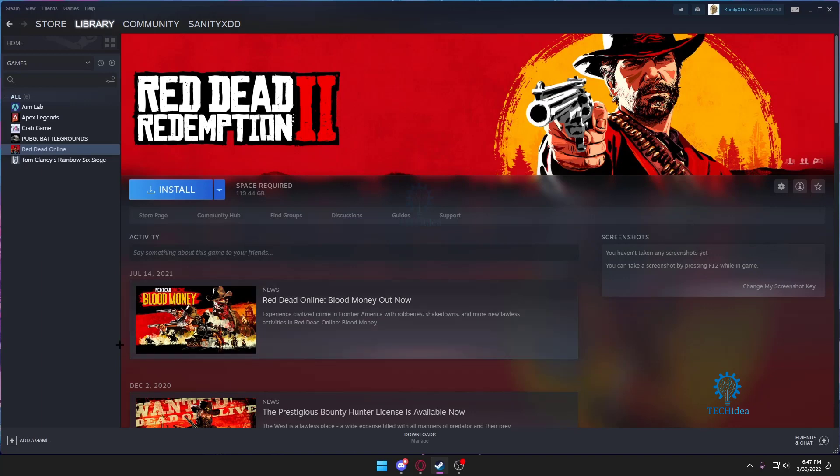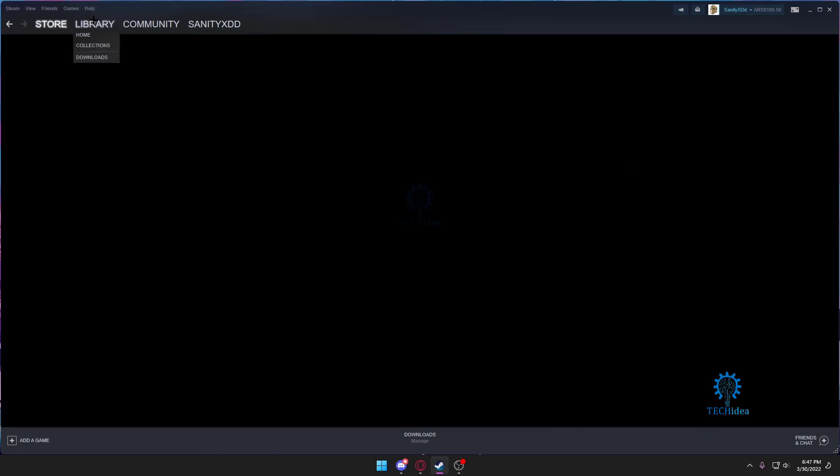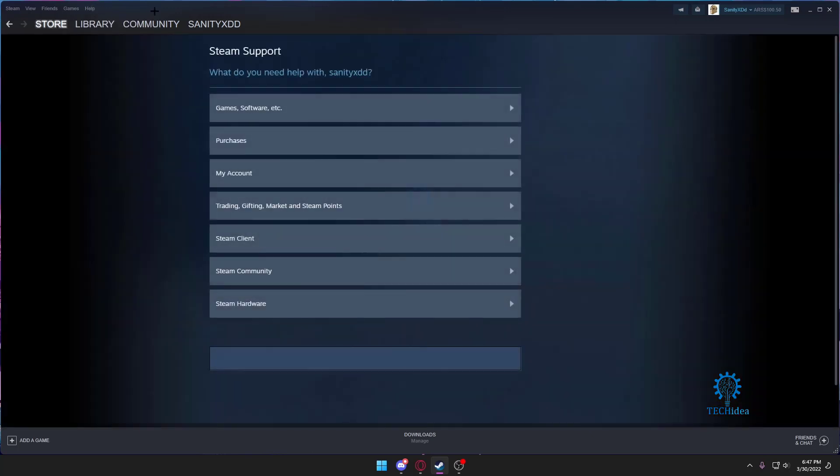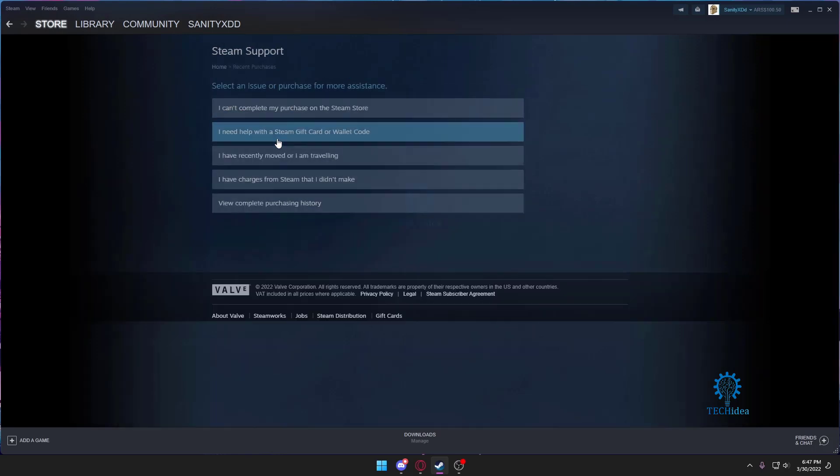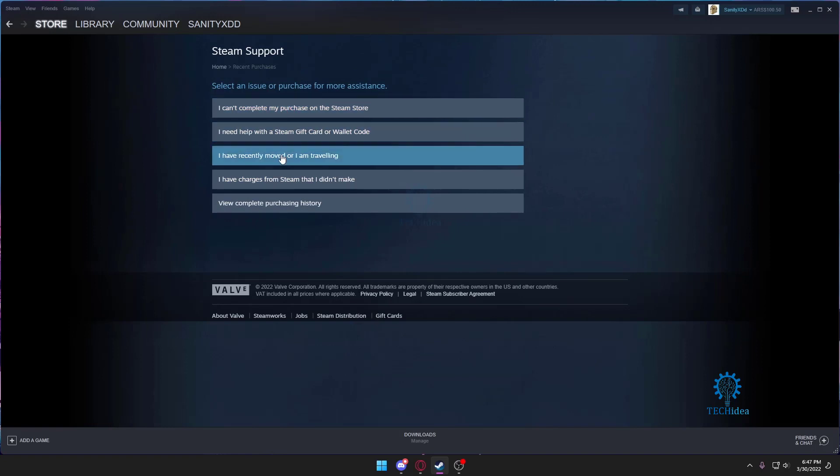So first we want to go to Steam help. From here you want to go to support. It's going to load, as you can see, then we want to go to Purchases. Once we're in Purchase we want to select the option that will allow us to refund the game.